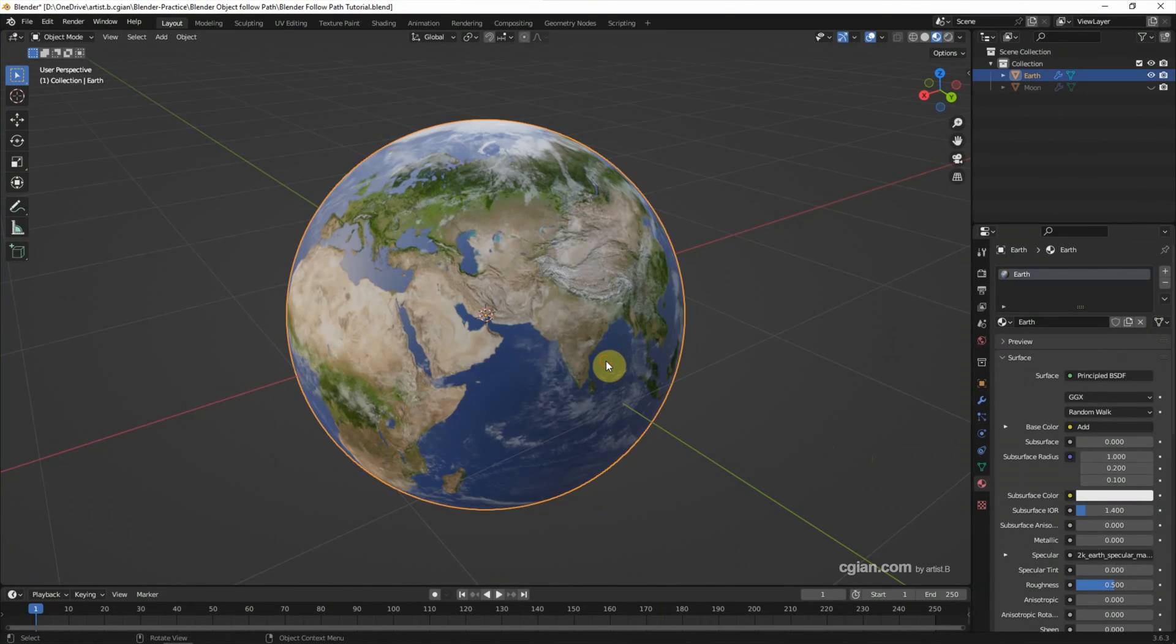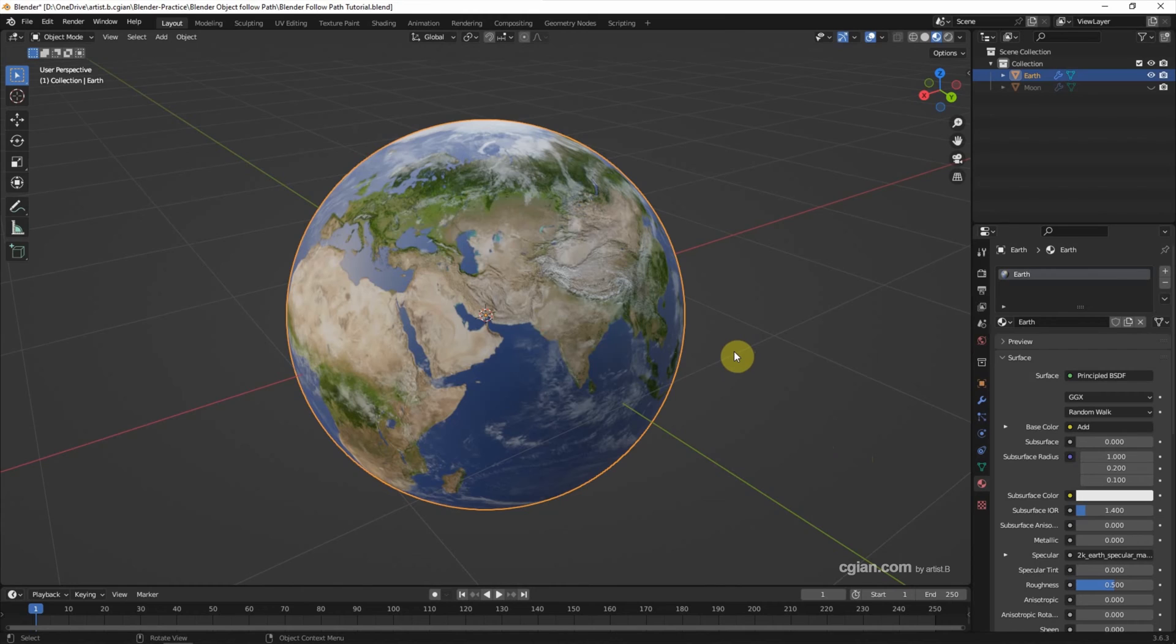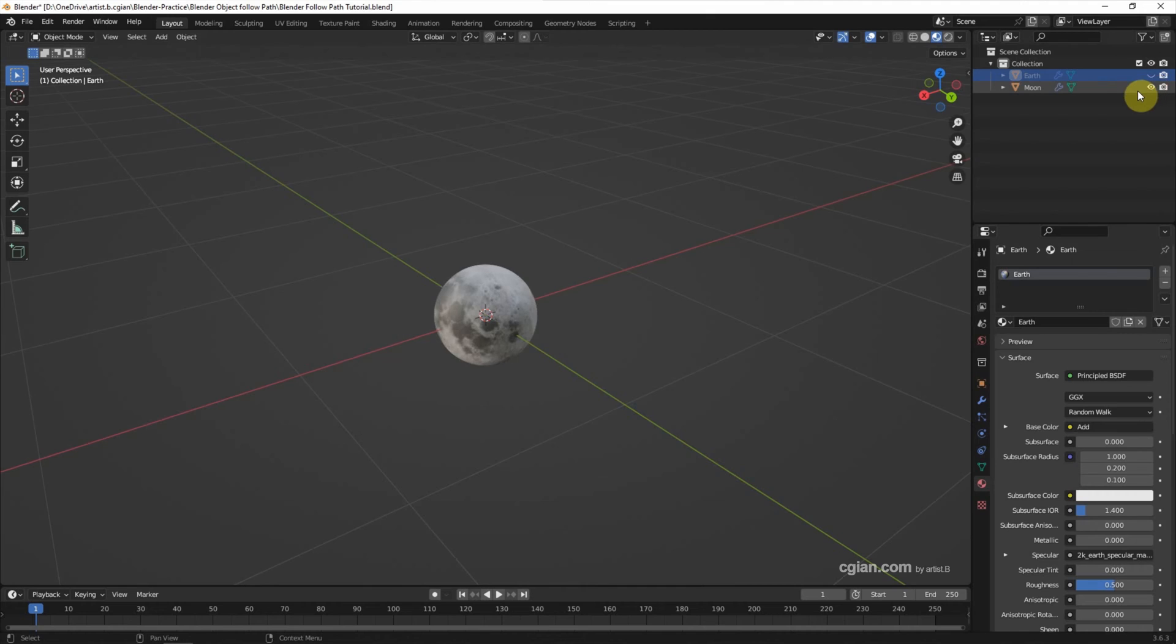In the last video, we made the earth by using an image texture. We can find this tutorial in this channel. After that, I made a moon using the same technique.